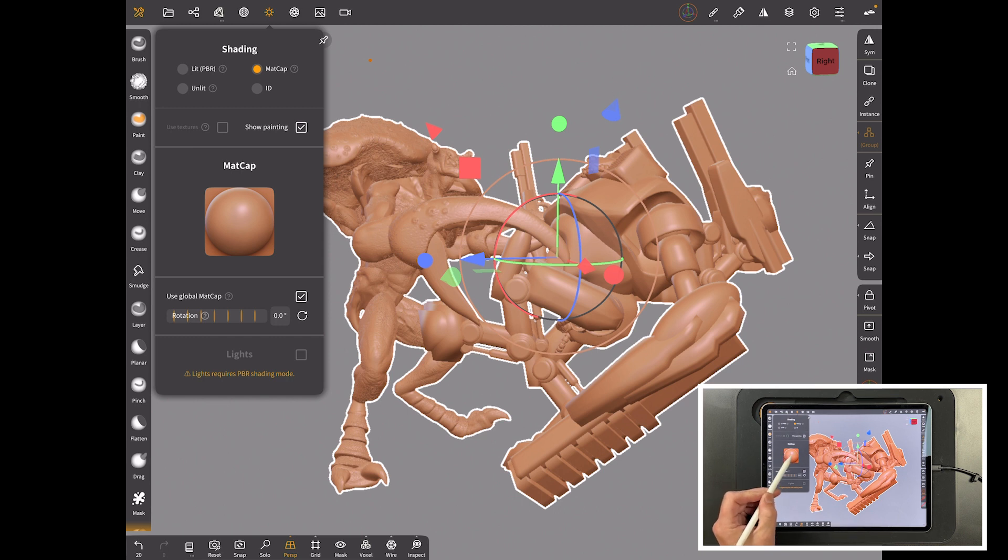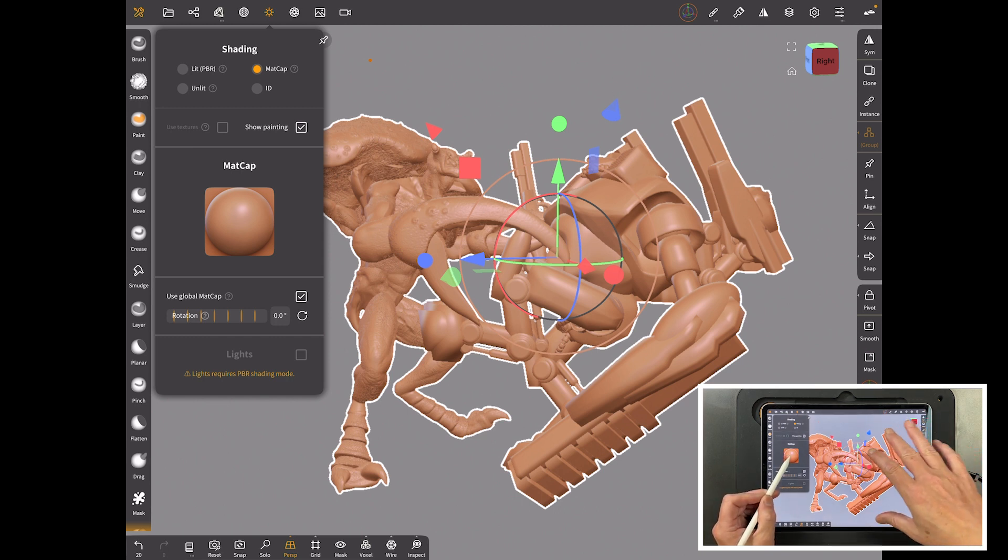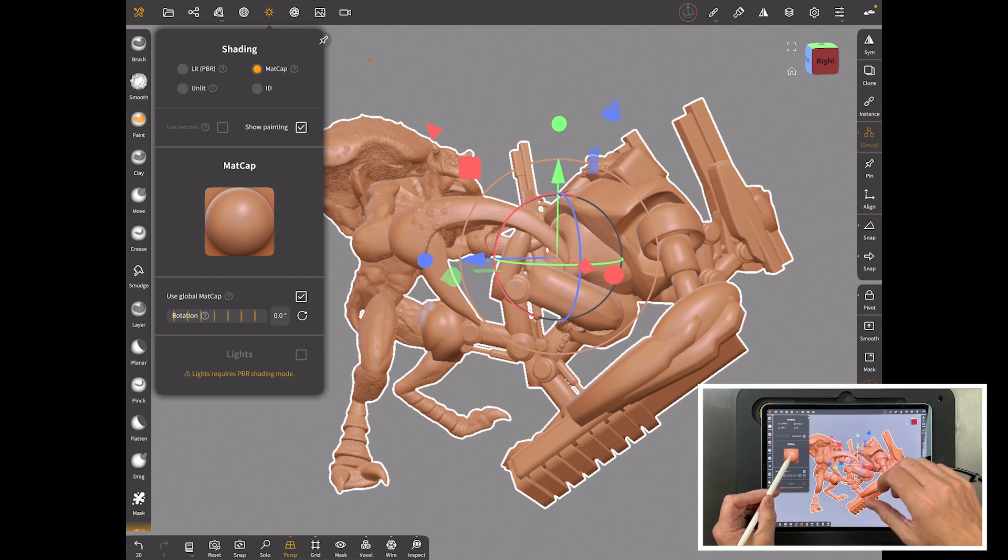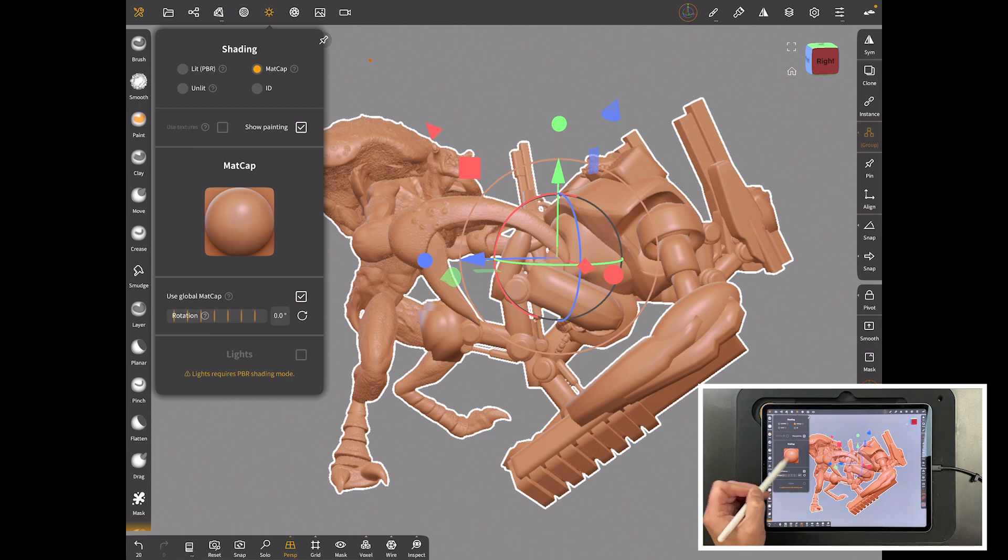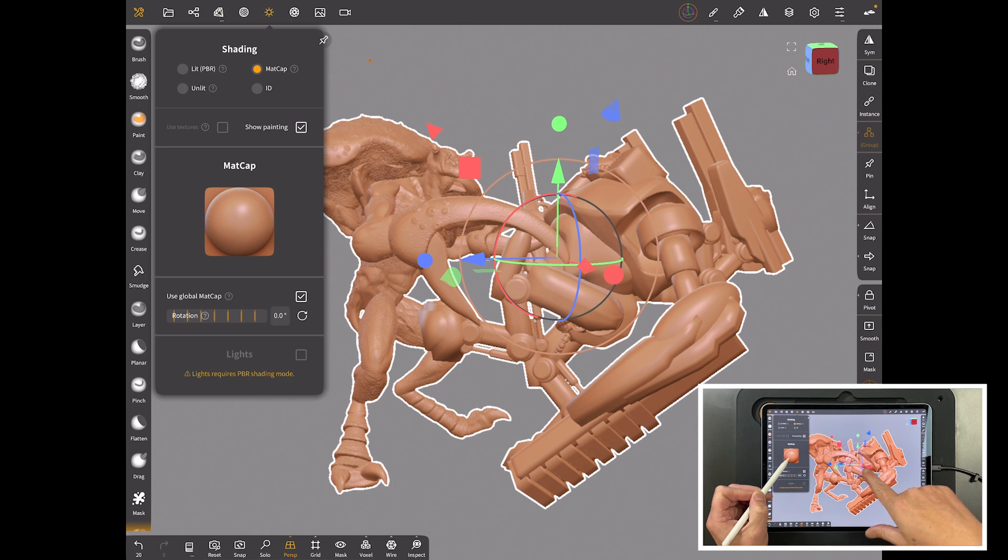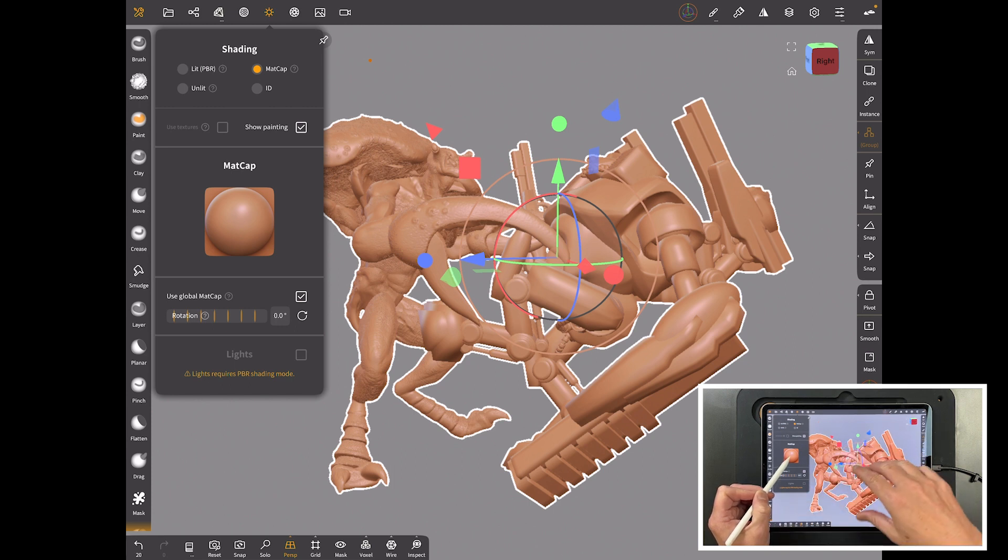If you come up here an easy way to tell is look under shading and you can see that we've got a matte cap. Now for those of you that know, a matte cap is a type of way to do shading that's using an image, and it's this image here of this creamy colored ball.